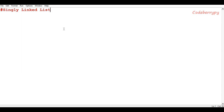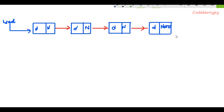Hi, this is Pratik and welcome to CodeBerryPy. In this video tutorial we will learn about singly linked lists. Linked list is one of the most fundamental and important concepts of data structures. Apart from singly linked list, there's also something called doubly linked list, but we're going to cover doubly linked lists in a later tutorial. For now, let's understand what a singly linked list is.